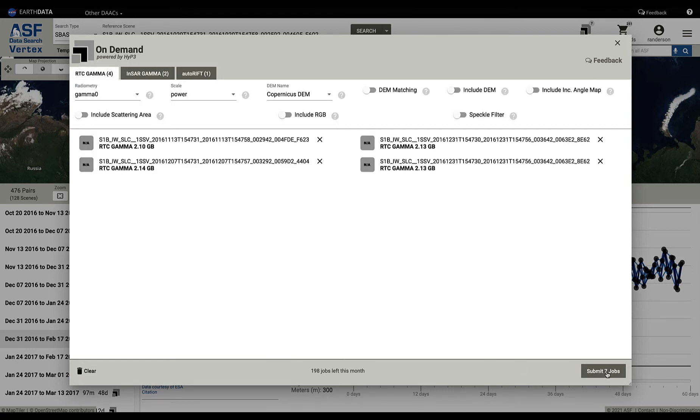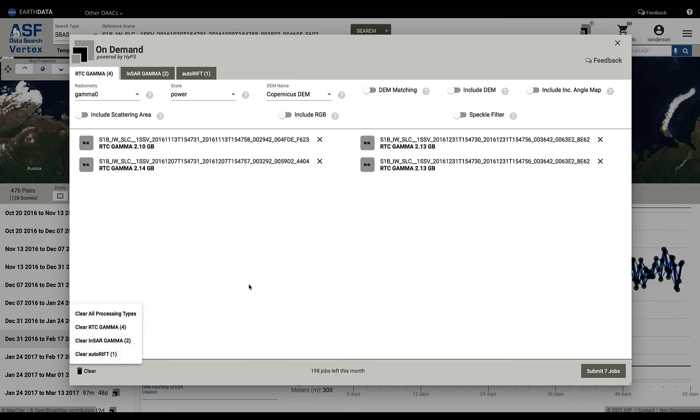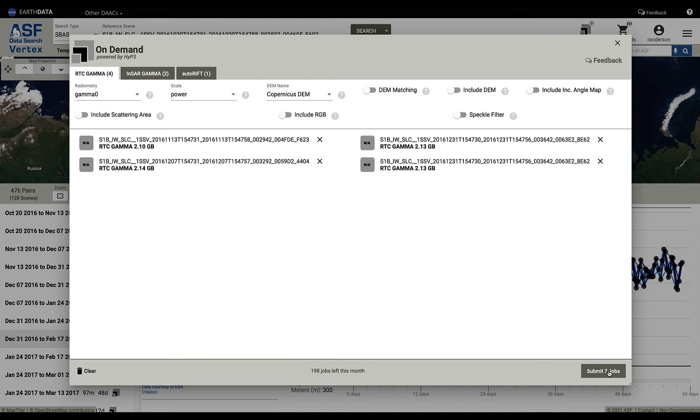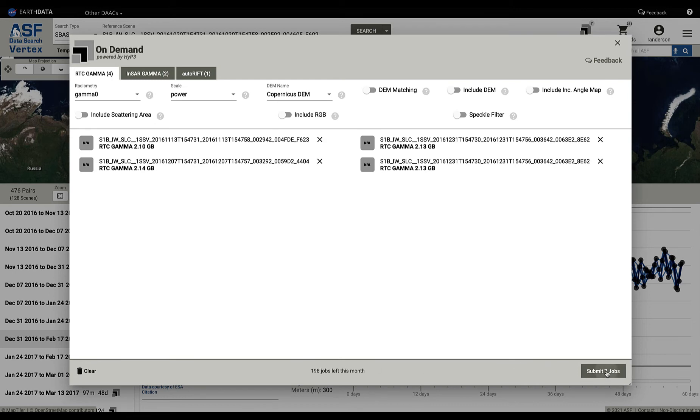You can see that you have seven jobs to submit. You have the ability to clear the jobs, and when you do that you can clear all of the jobs or just certain types of jobs. But let's say I'm happy with this and I want to go ahead and submit these. You see that it says I have 198 jobs left this month and I'm going to submit seven jobs. This limit of 200 jobs a month will also change and you can submit more in the future.